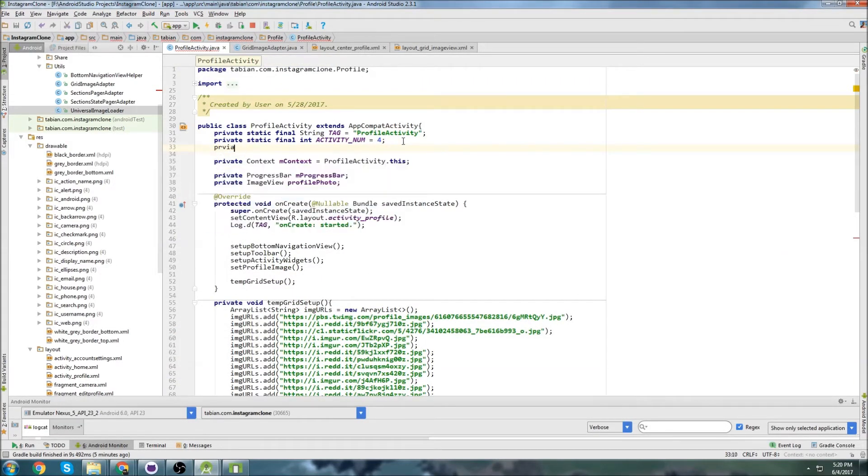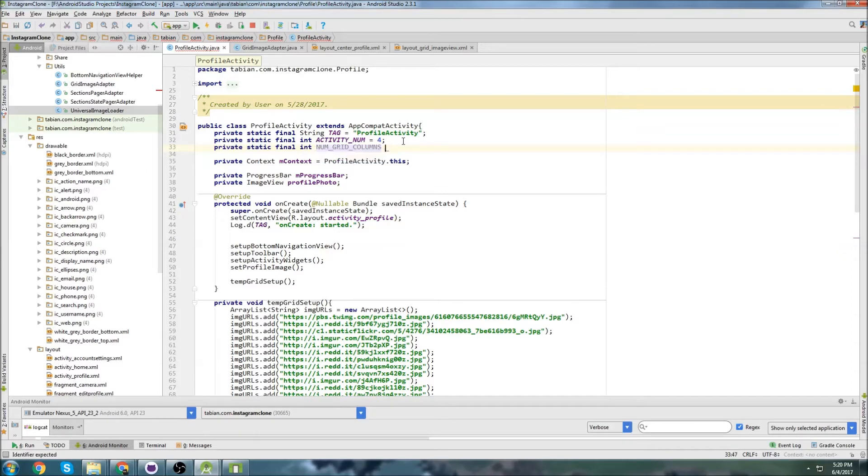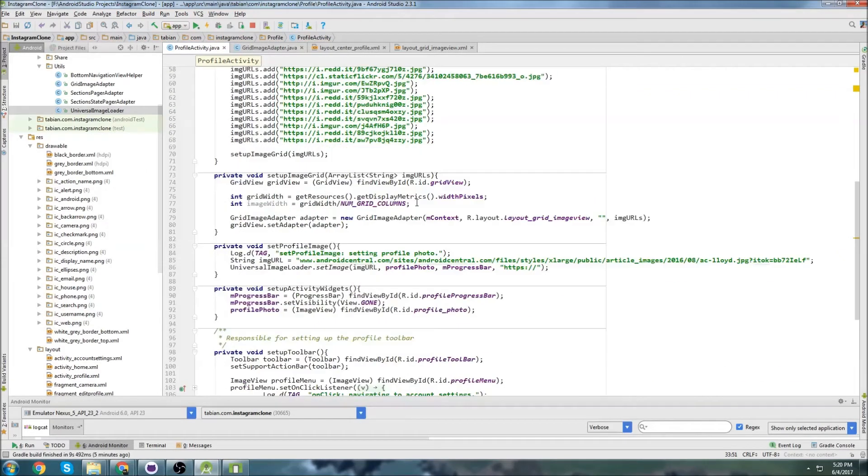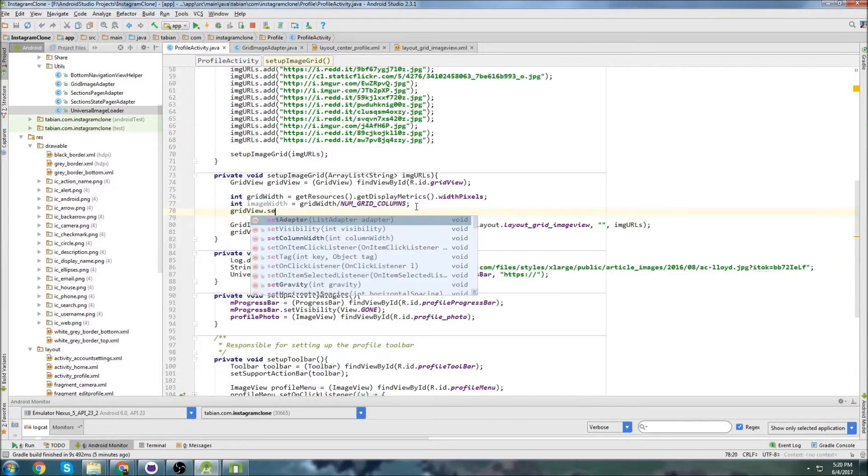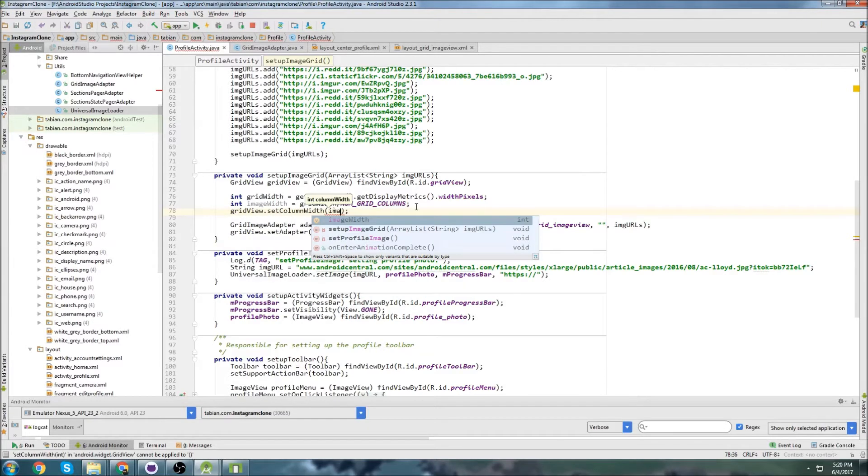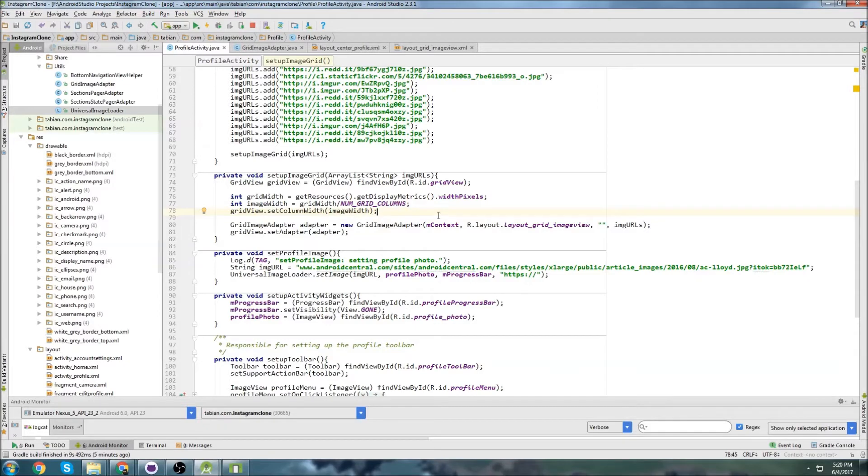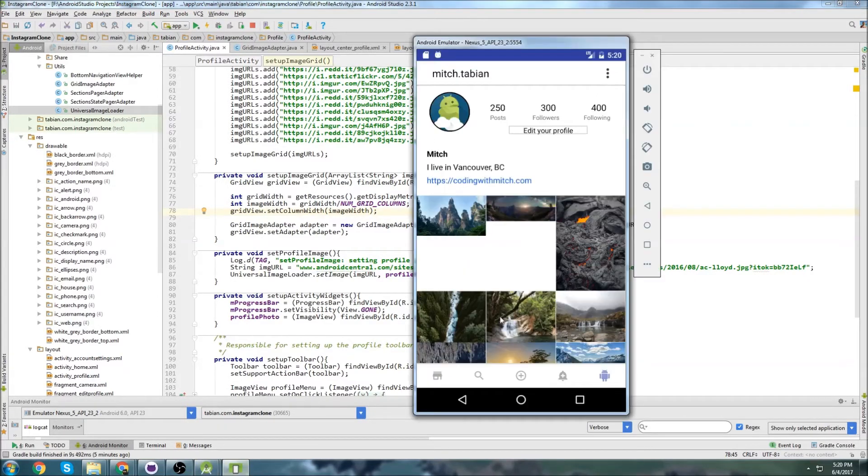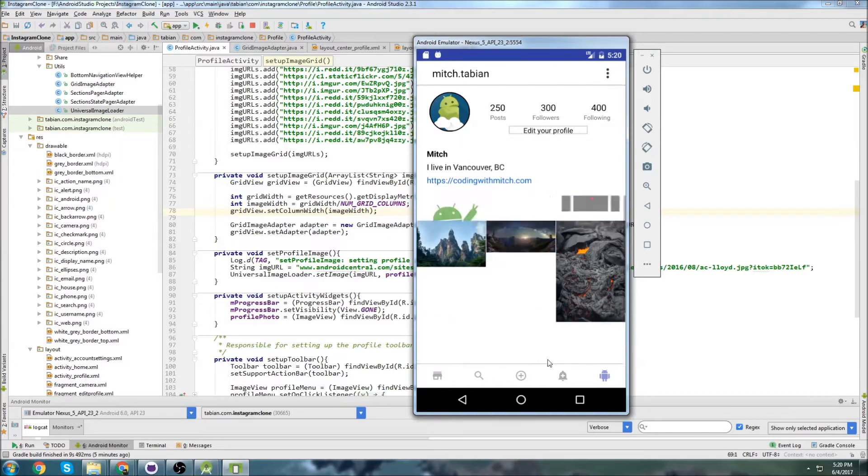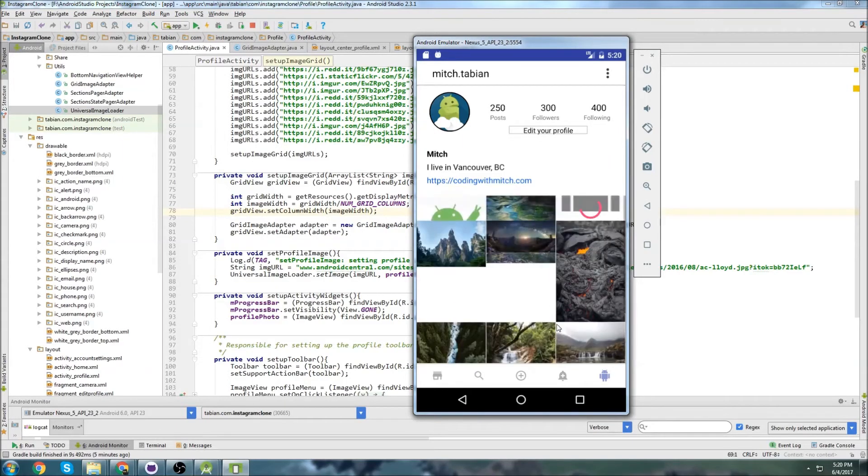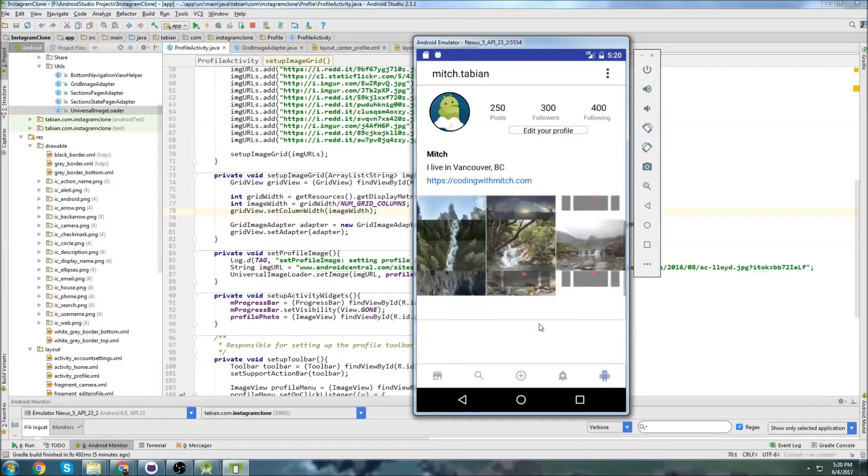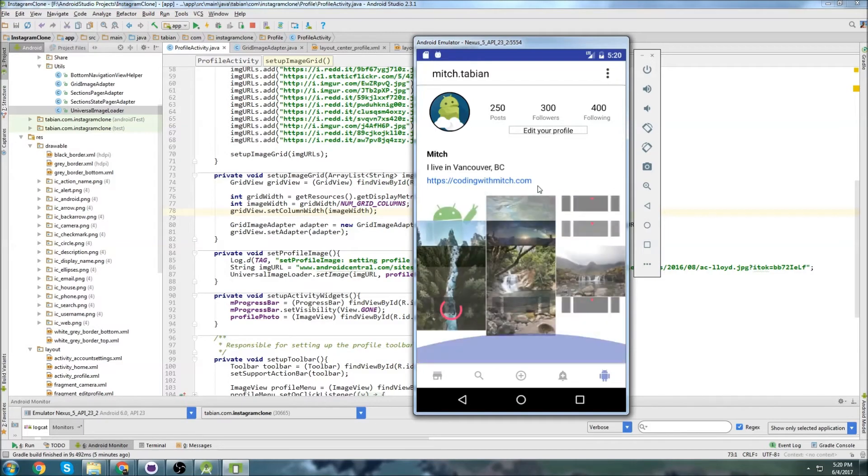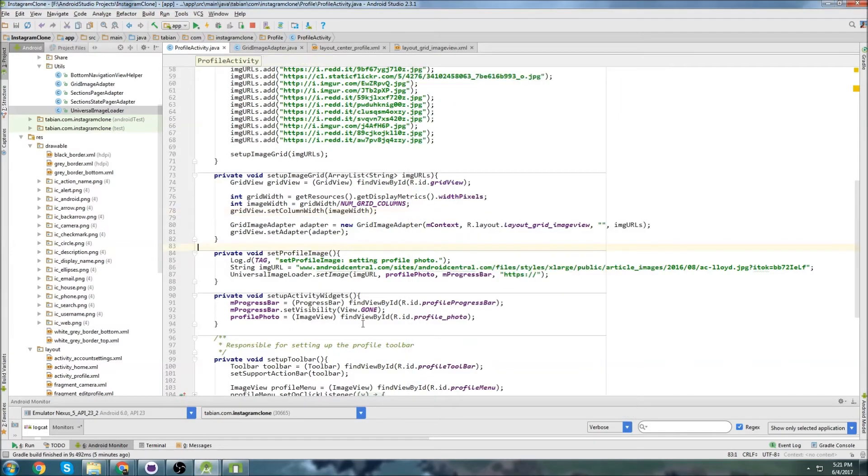So private static final integer. There we go. Set column width to the image width. So that's going to make sure that our grid is going to be evenly distributed. We don't want some of these taking up more than others. It looks to be actually distributing the width pretty good right now, but just in case. So that's fine.